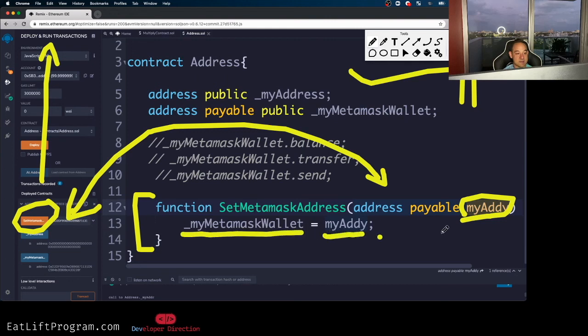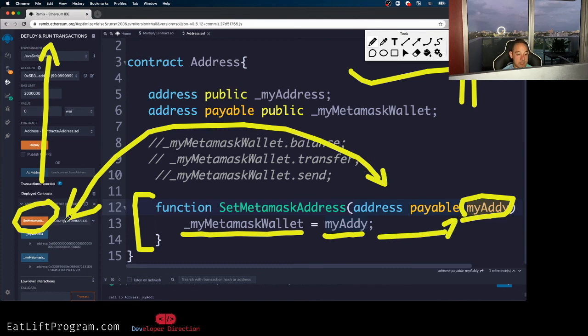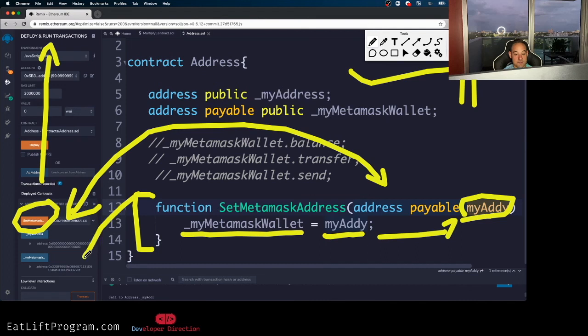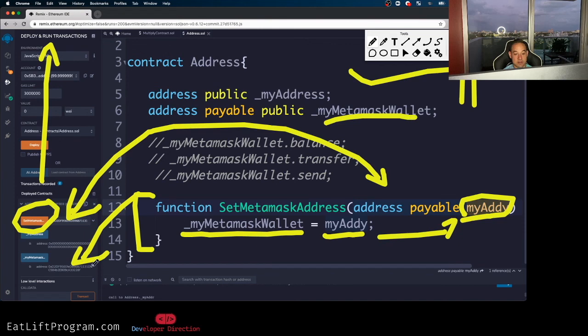The address that I passed literally inside of this GUI is getting passed into the parameters of this function under the name of my addy. And then what I'm doing over here is I'm setting my state variable called my meta mask wallet equal to my addy, which is coming from inbound from the parameters, which we're getting from pasting inside this text field and clicking this button, which I copied from my meta mask wallet. And thus the result is that variable called my meta mask wallet being set equal to my meta mask wallet's address.